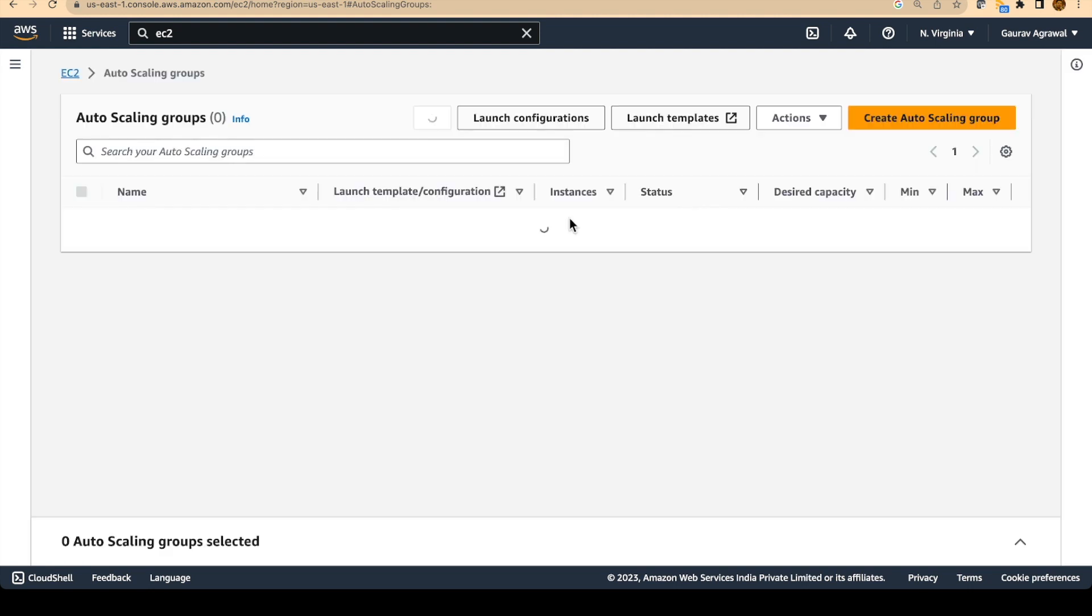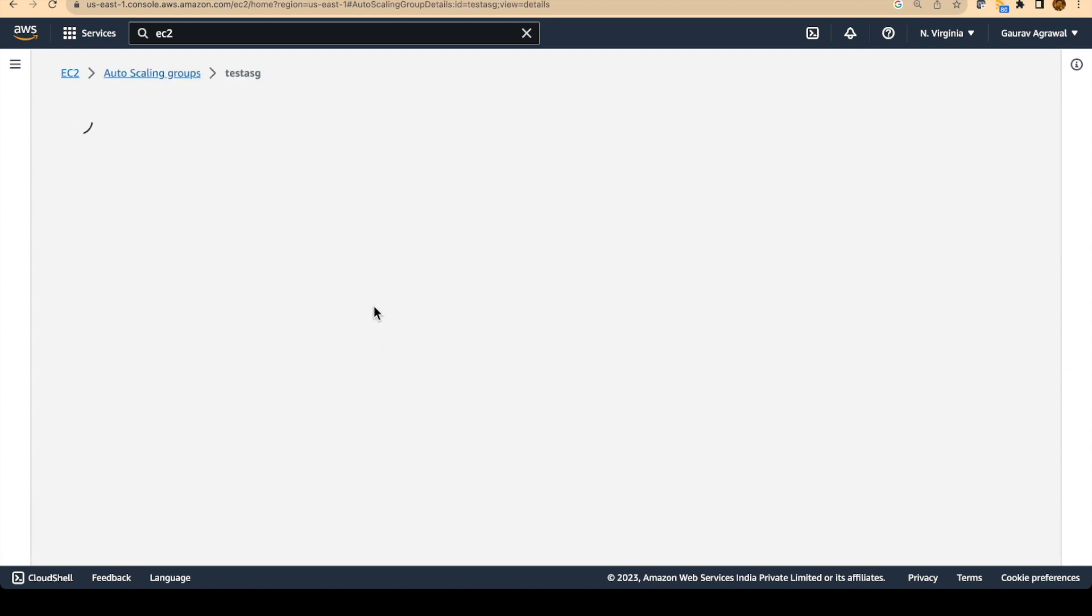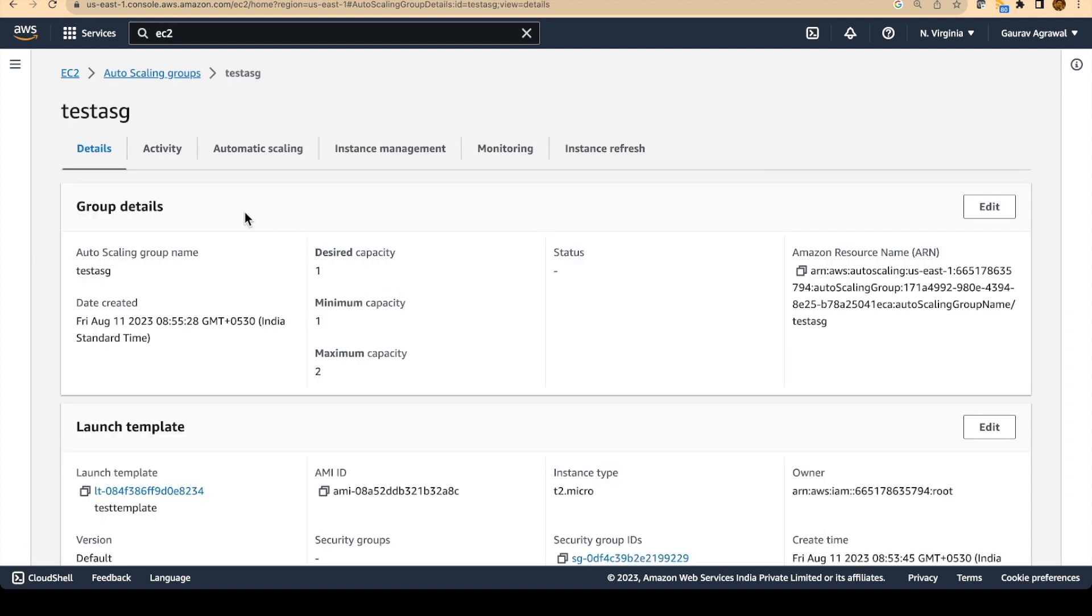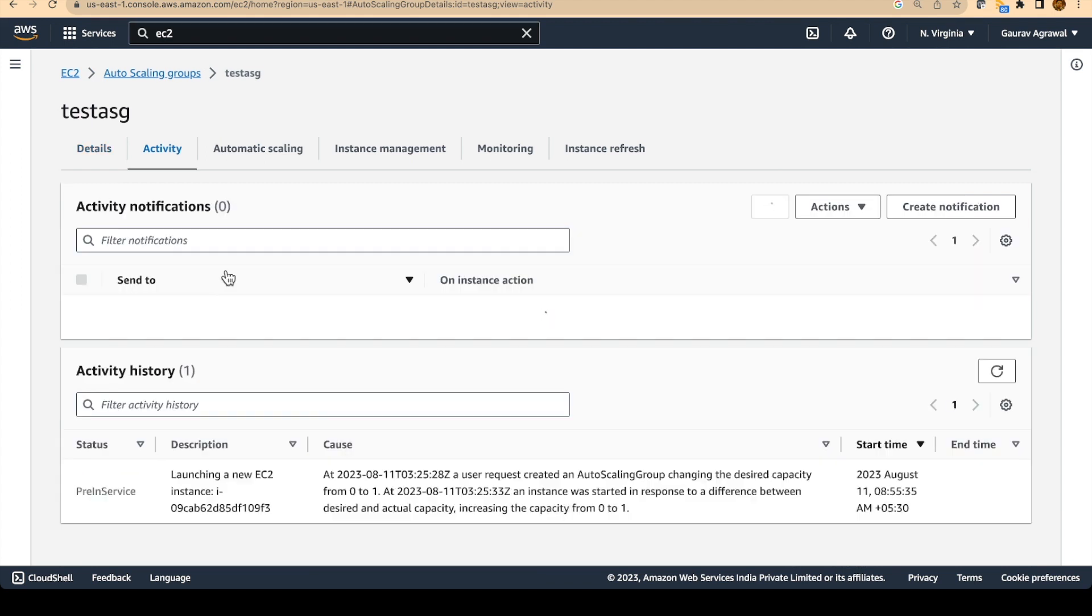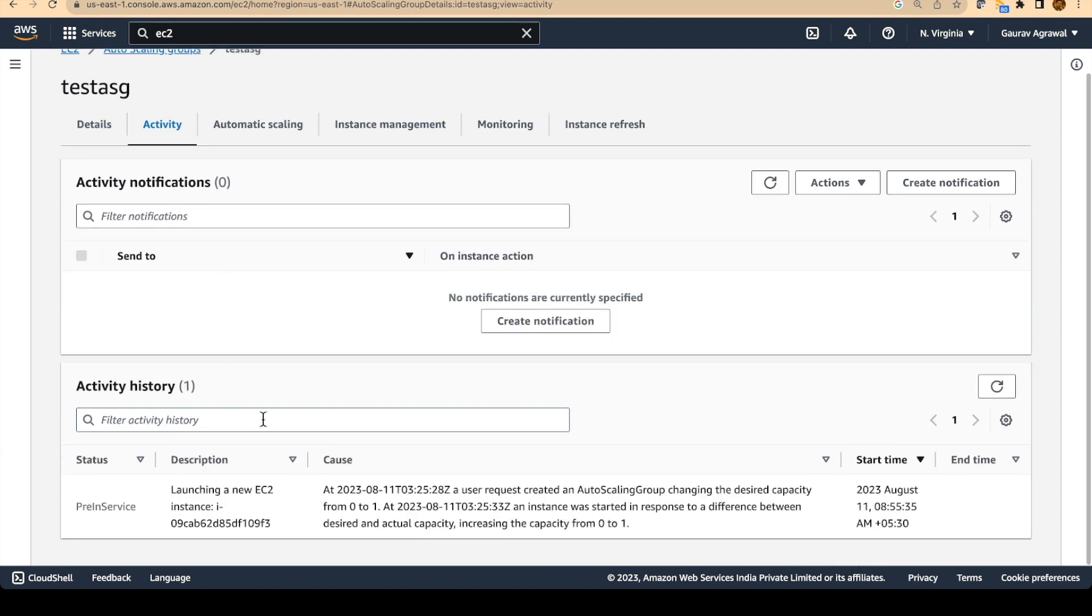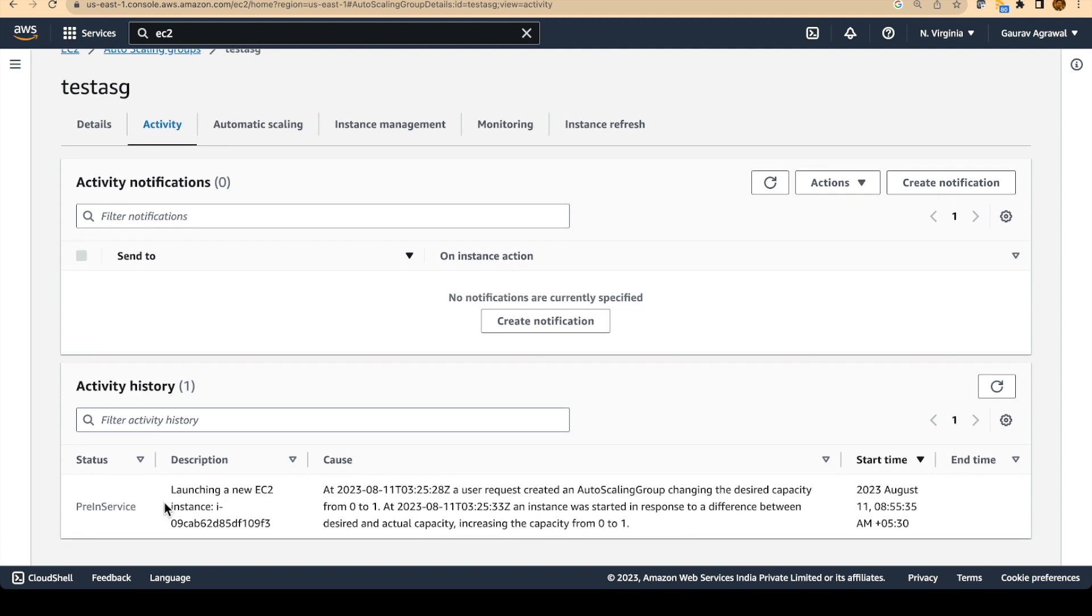This auto scaling group now will automatically create an EC2 instance for you. If I click on this auto scaling group, then there is this activity tab. And I really like this tab because it gives you a very detailed information as to what is happening. So it is saying that launching a new EC2 instance. Because there is a difference between the desired and actual capacity. So increasing the capacity from zero to one.